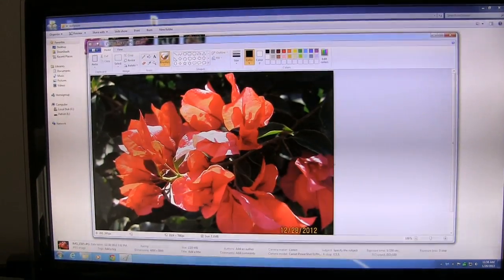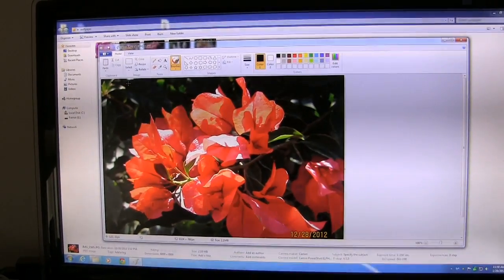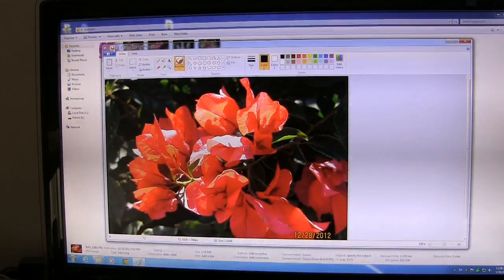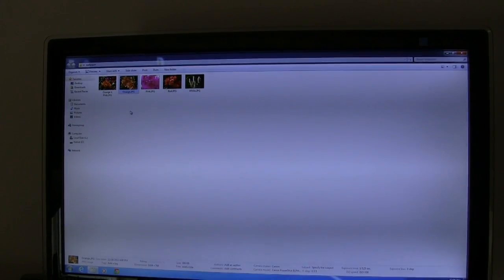Now you can see it's much smaller, but I've got to save it with this size. So up here, click the little floppy disk symbol to save.